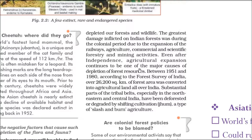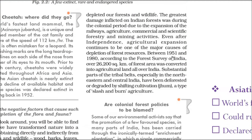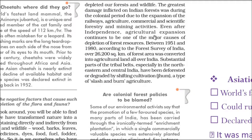In just 30 years — 1951 to 1980 — according to the Forest Survey of India, 26,200 square kilometers of forest were converted into agricultural land. There is also shifting cultivation, called Jhoom, still practiced by tribal communities, where they slash and burn one place and move to another, cutting trees and burning them. This is also a situation we need to deal with.